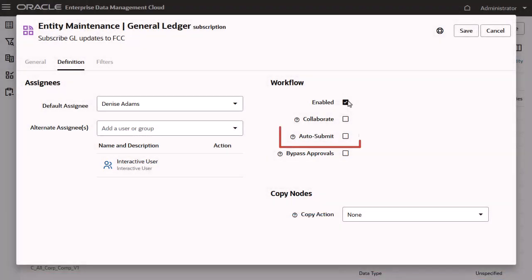To automatically commit changes that have no validation errors, select Auto Submit.